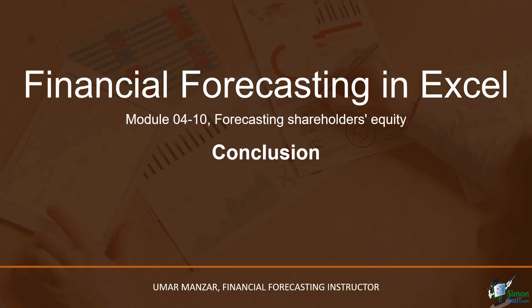As a remark, please note that forecasting a shareholders' equity can get tricky. In this module, I tried to cover some of the most important aspects. If you are to forecast the shareholders' equity for a company, my advice to you would be to thoroughly go through the financial statements and understand the line items before starting.